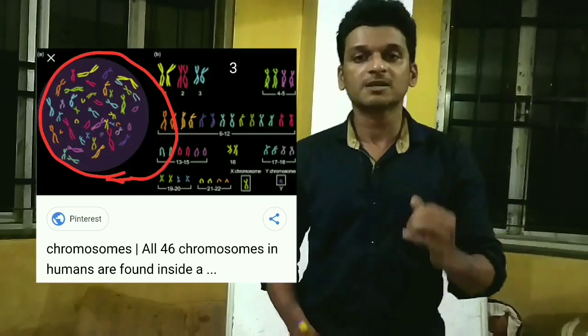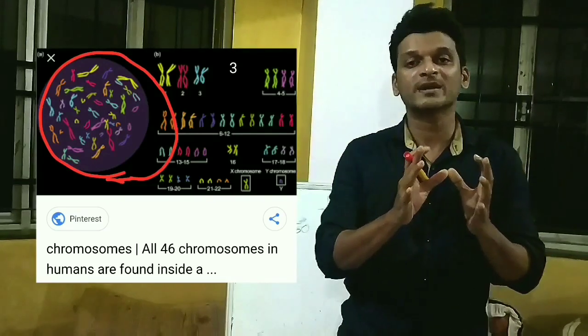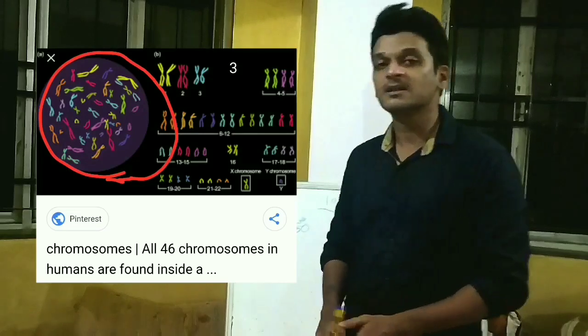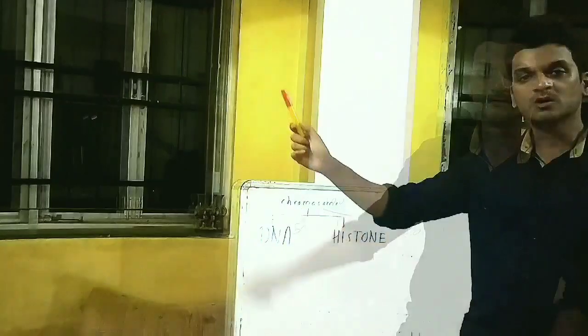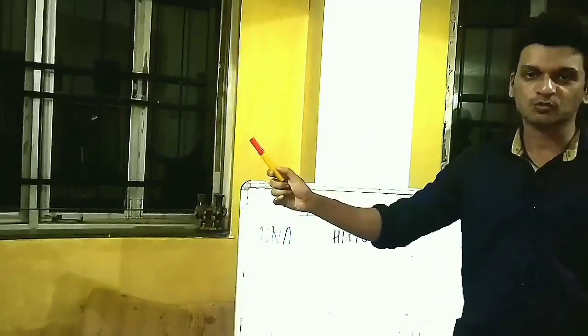The number of chromosomes is different for different organisms. But particularly, in humans there are 46 chromosomes in the form of 23 pairs, and all these 23 pairs are shown in the diagram. This is how exactly a single chromosome works.